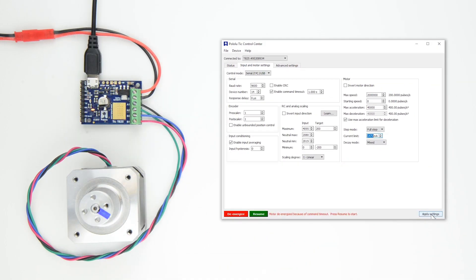Once you've set the current limit, click Apply Settings, and click the green Resume button to energize the stepper motor.